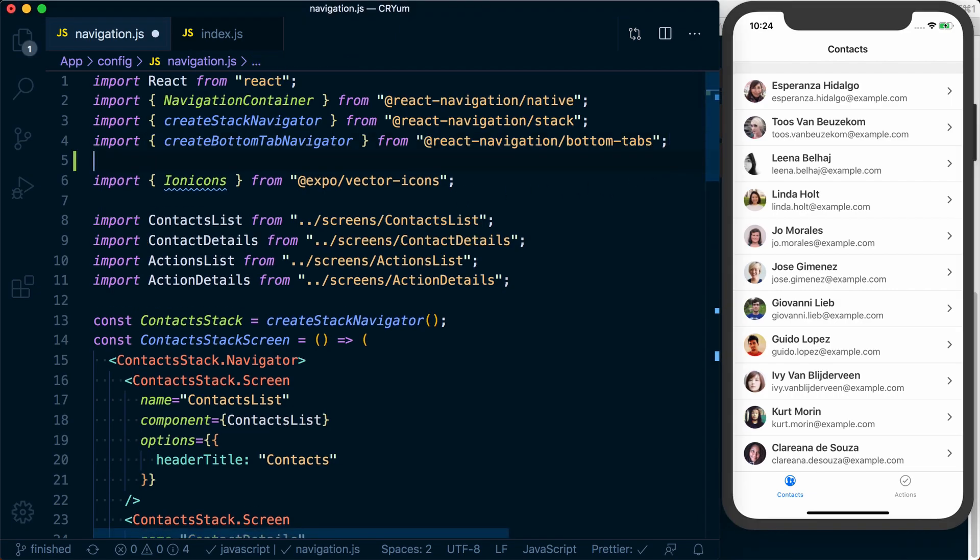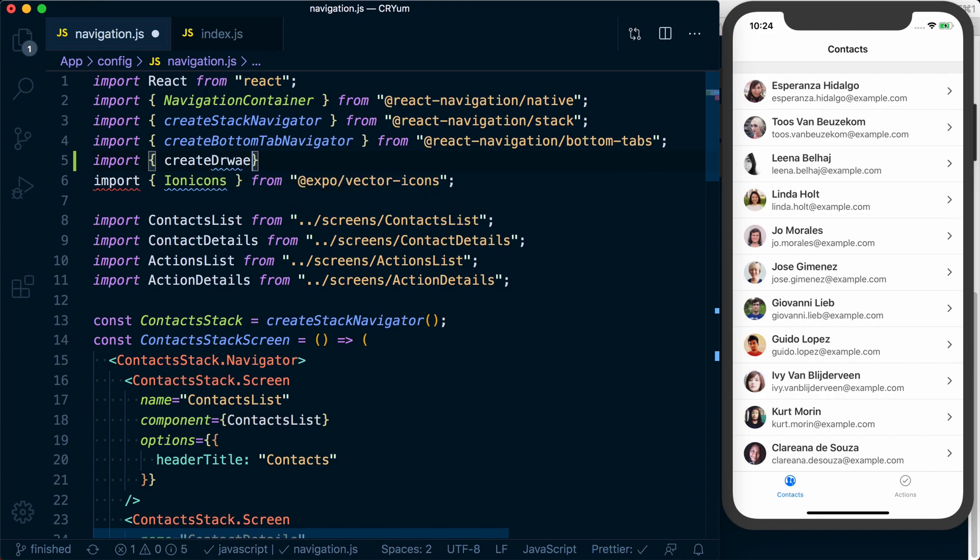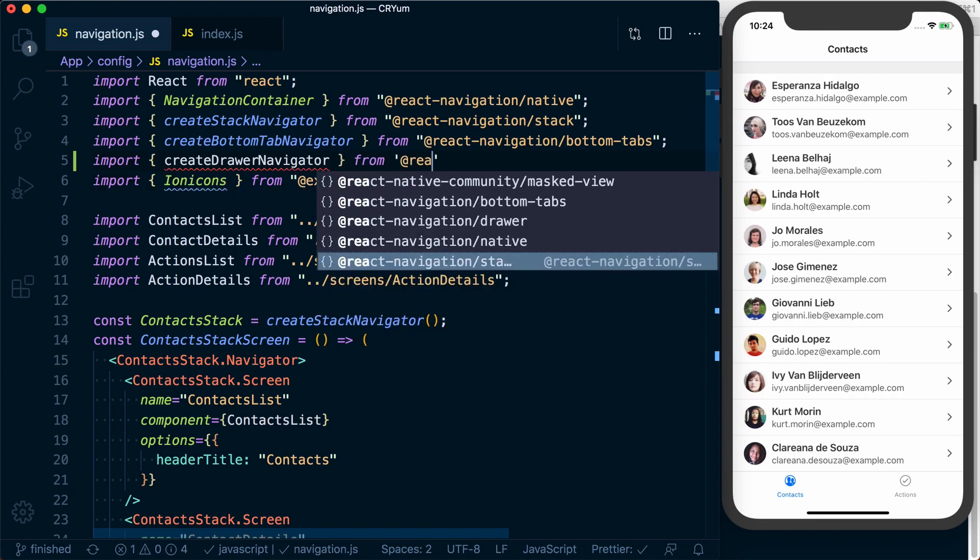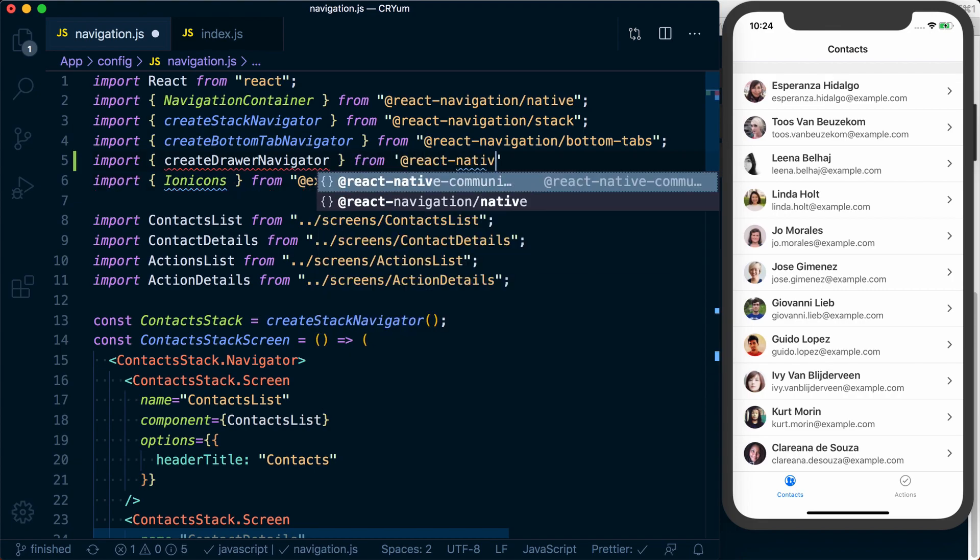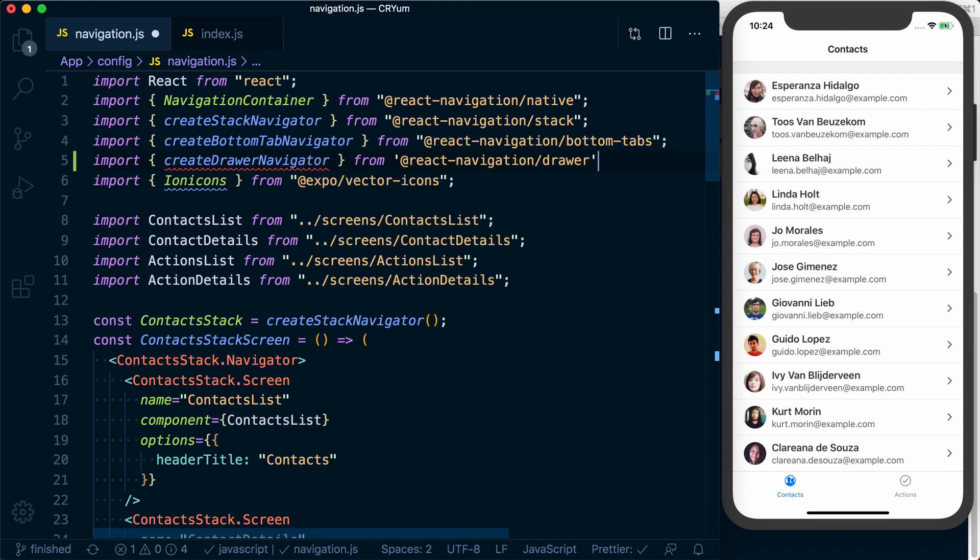Just like before, we're going to import create drawer navigator from at react-navigation slash drawer.